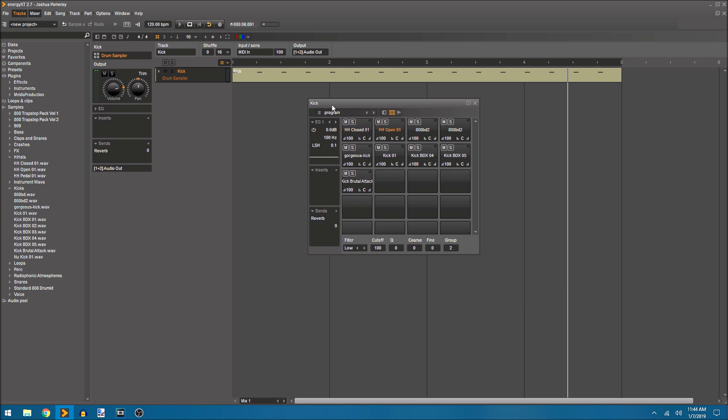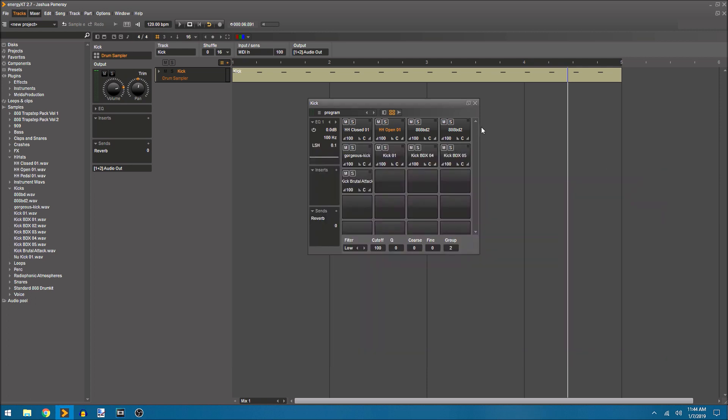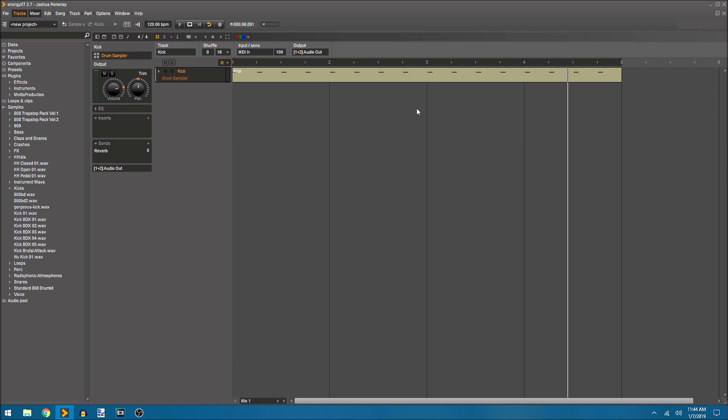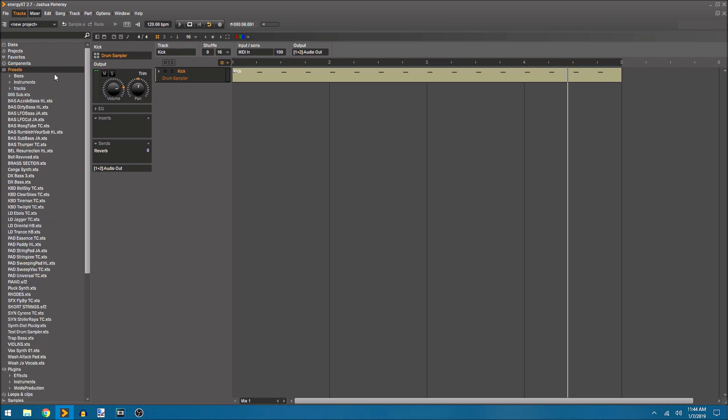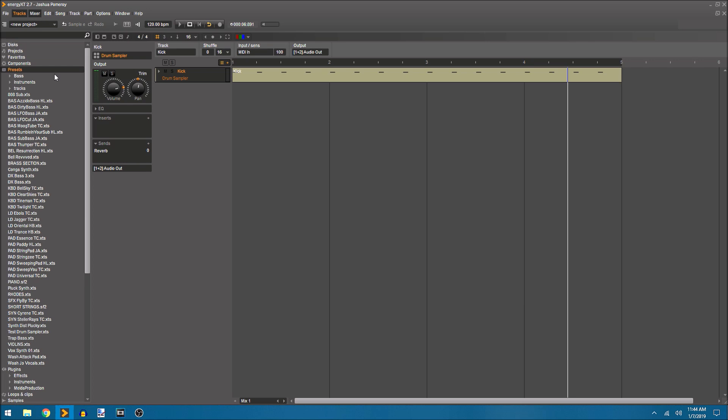So we could build an entire drum kit in here if we wanted to and save this as a patch or a preset. I'll click save as. We could give it a name and I'll just call this test drum sampler. Click okay. And this will allow us to pull this up later on and use it on projects in the future.